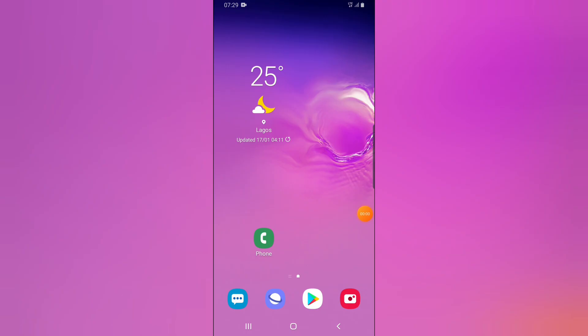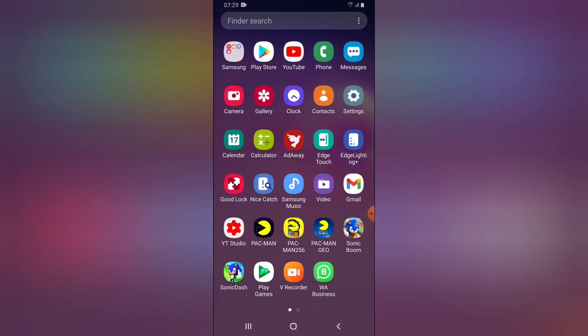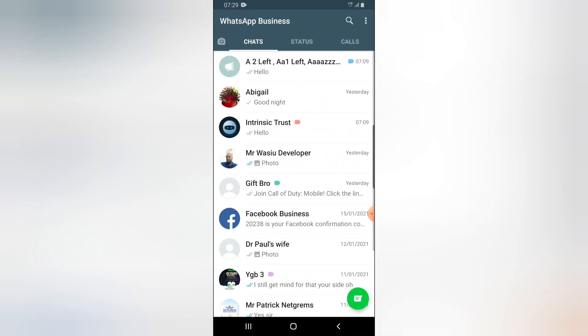Hello guys, welcome to today's video by TS Tech Talk. In today's video, I'm going to show you how to create a WhatsApp broadcast on your WhatsApp Business. Let's open WhatsApp Business.